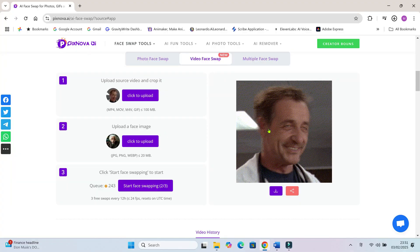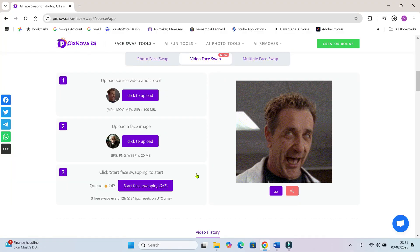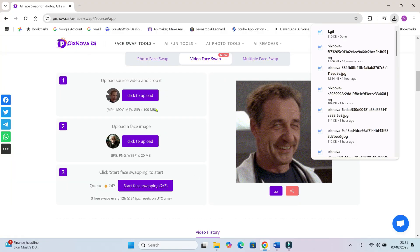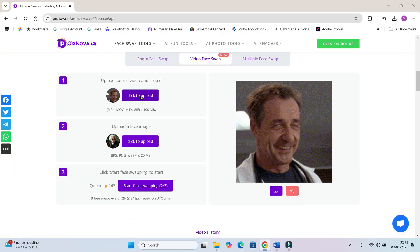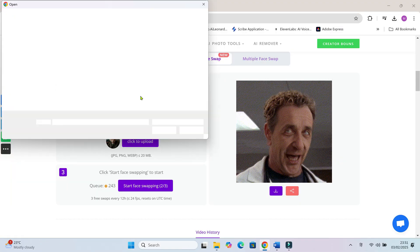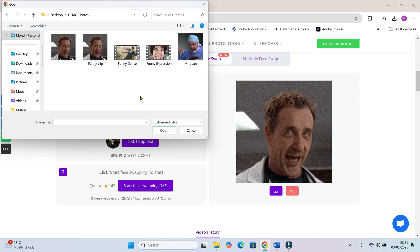For videos, PixNova allows up to 10 seconds of face swapping. I also swapped an MP4 video clip. Here's how it turned out.